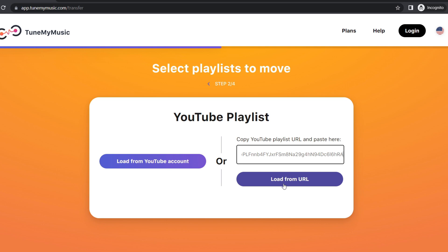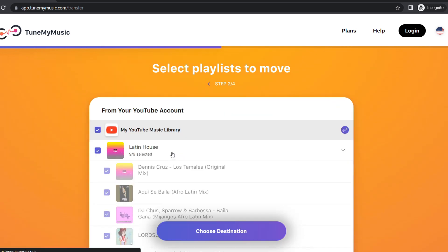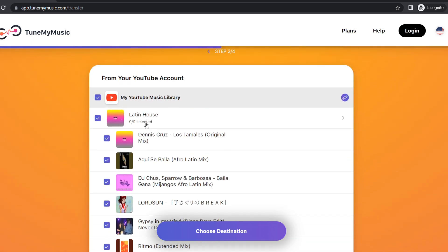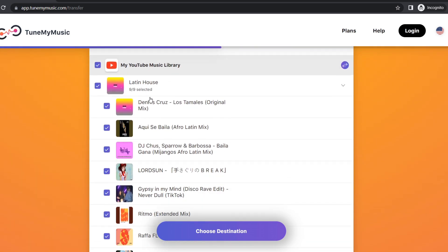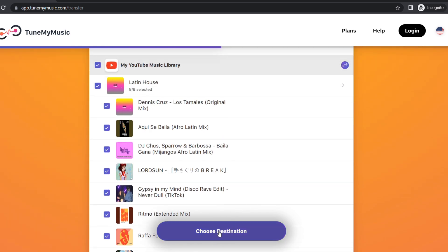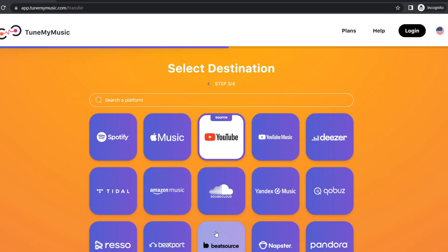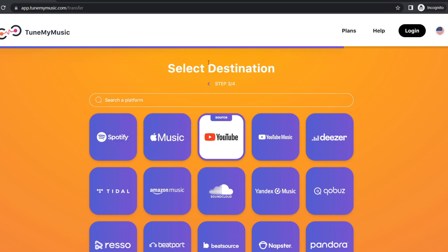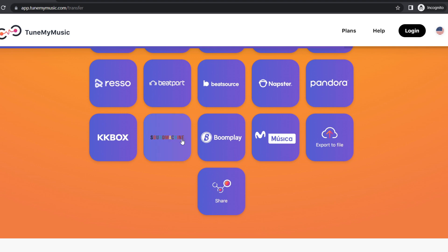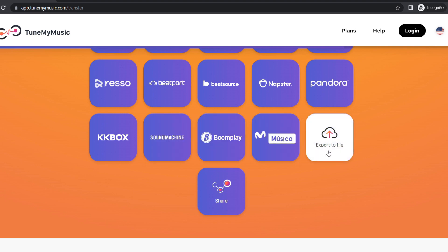We click on Load from URL and this is my YouTube playlist. As you can see, nine from the nine are selected and I click on Choose Destination. We scroll down.